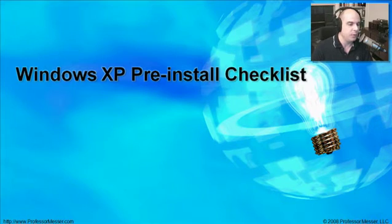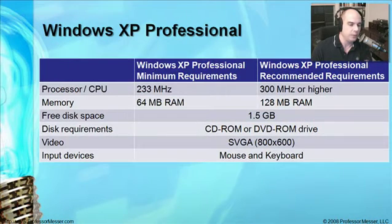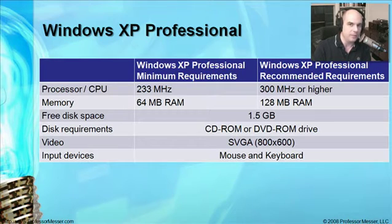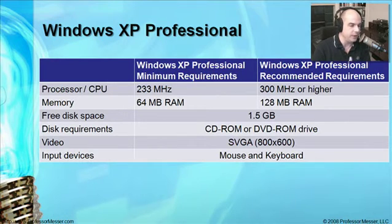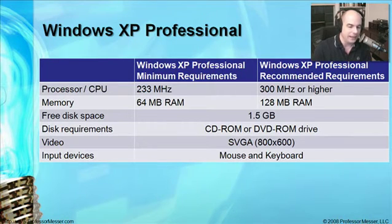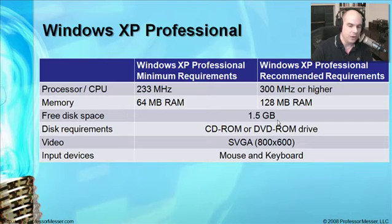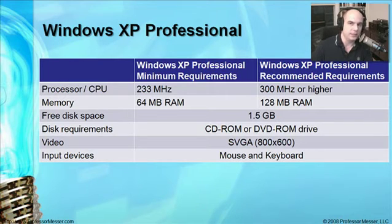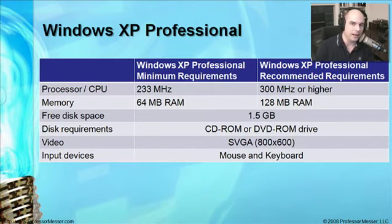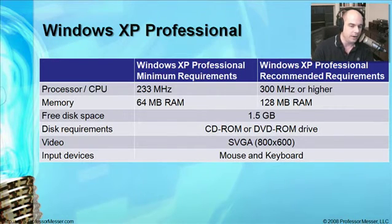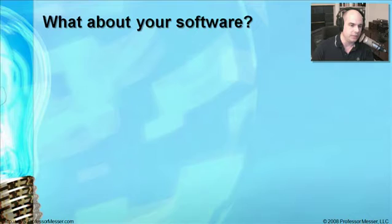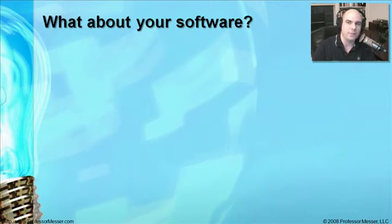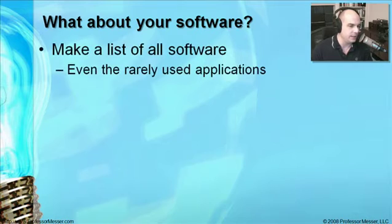Windows XP minimum requirements and recommended requirements are here on the screen. We need a 233 megahertz machine with at least 64 meg of RAM and at least 1.5 gigabytes of hard drive space. I've set up a virtual machine with all of these requirements and a little bit more. We also need to think about the software we're going to run on this system after we've installed the operating system.